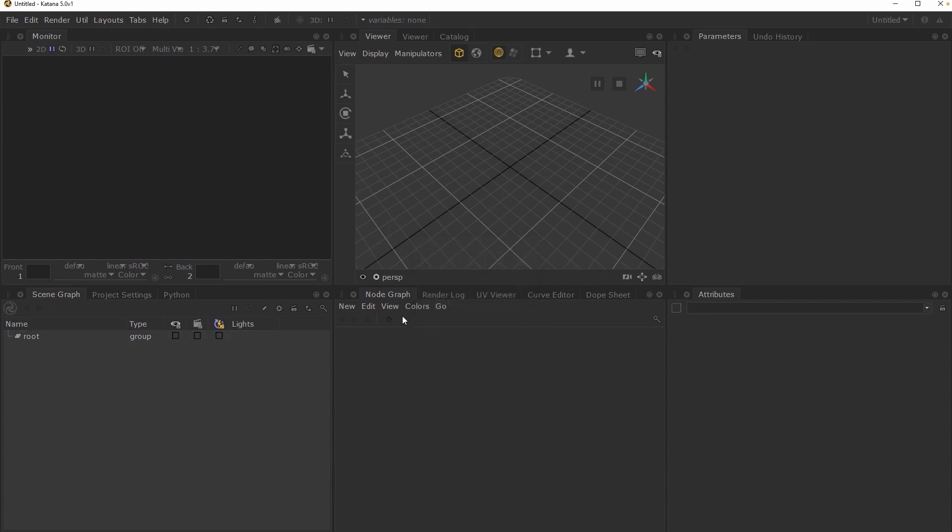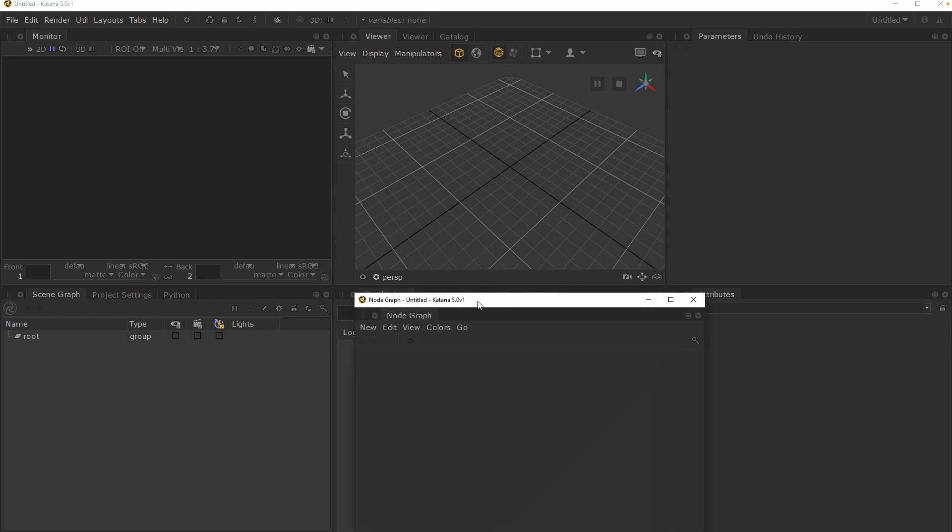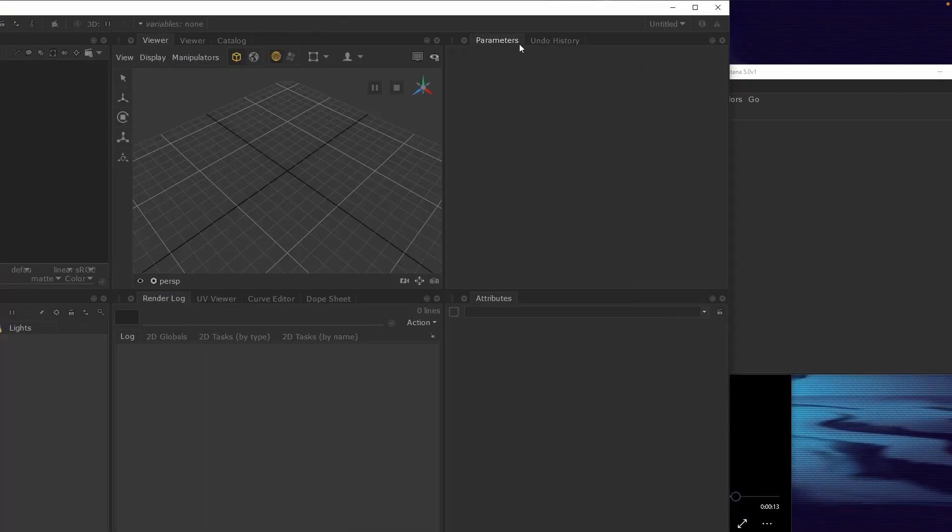You can also detach any of the existing tabs into a floating pane, and save this floating pane into your layout. This can be very useful when working with dual monitors, as you will be able to make better use of the extra screen space available to you.